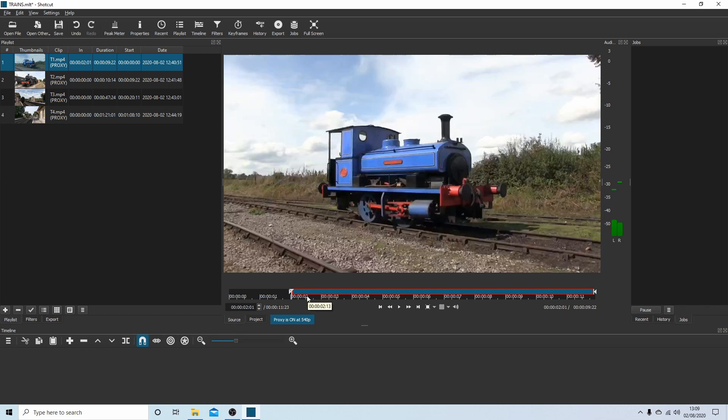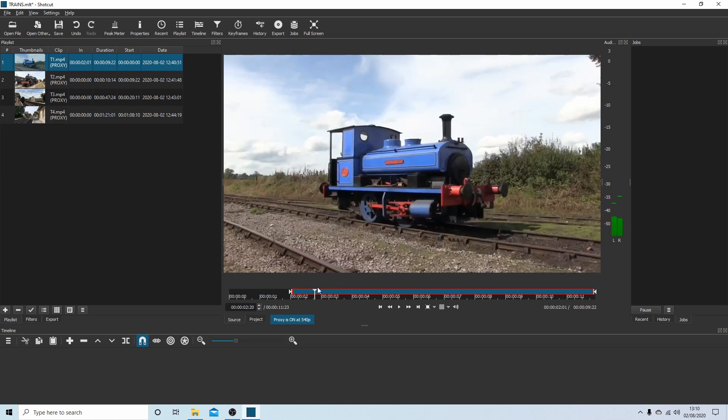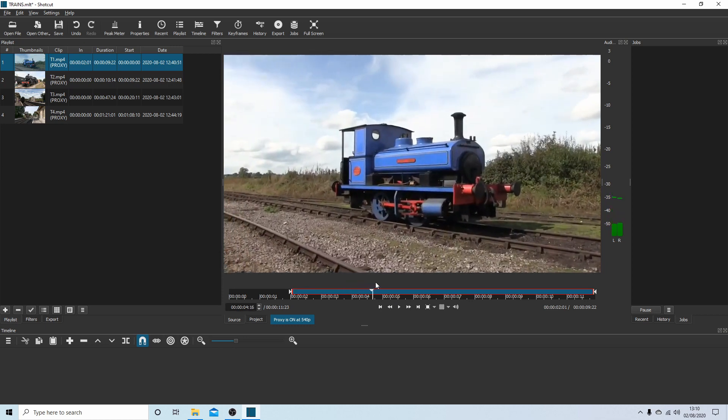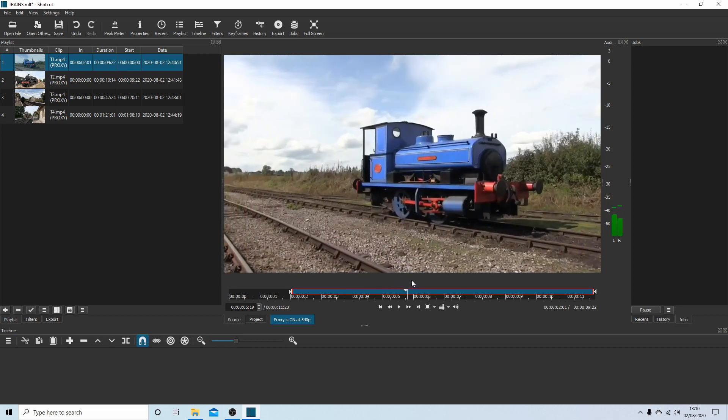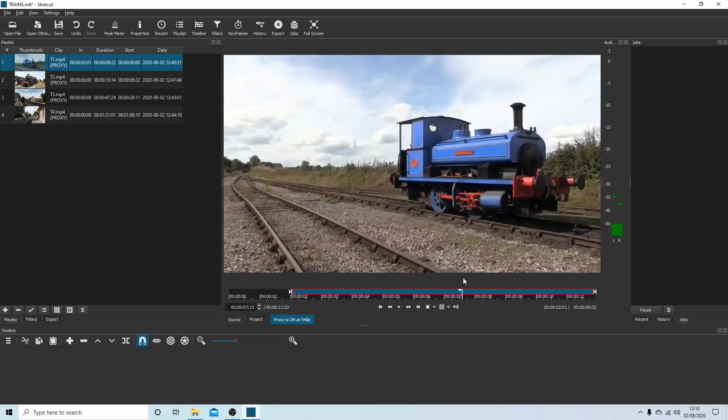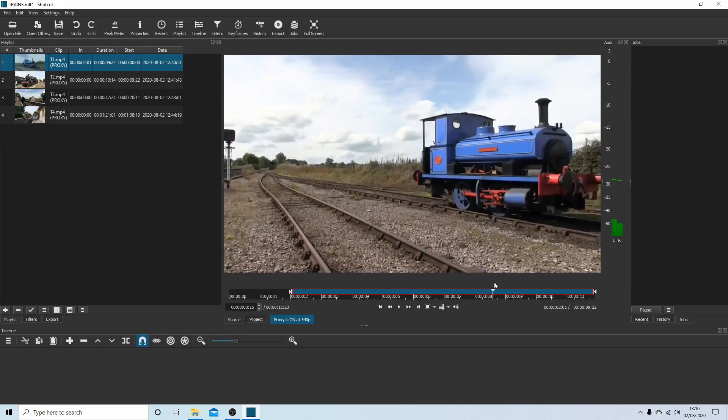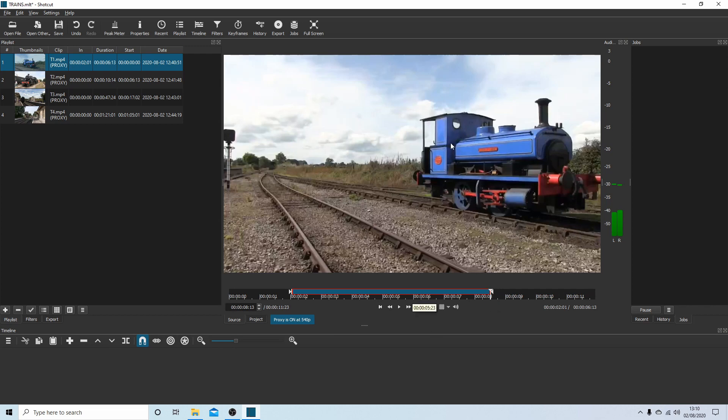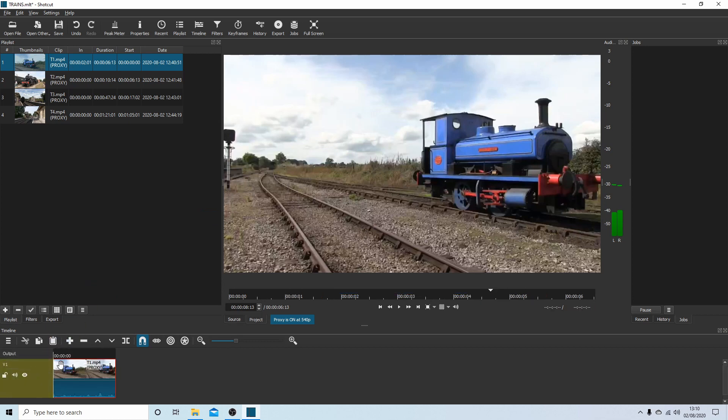Now place your pointer in the track, but keep it away from the marker. Hold your left mouse button down and drag this over. You can also do this by playing the video. So I'm going to just go over to here. Now I'm going to press O for out. So this video will play from here to here. Now if I place my pointer in the monitor, hold my left mouse button down, I can drag this into the timeline.